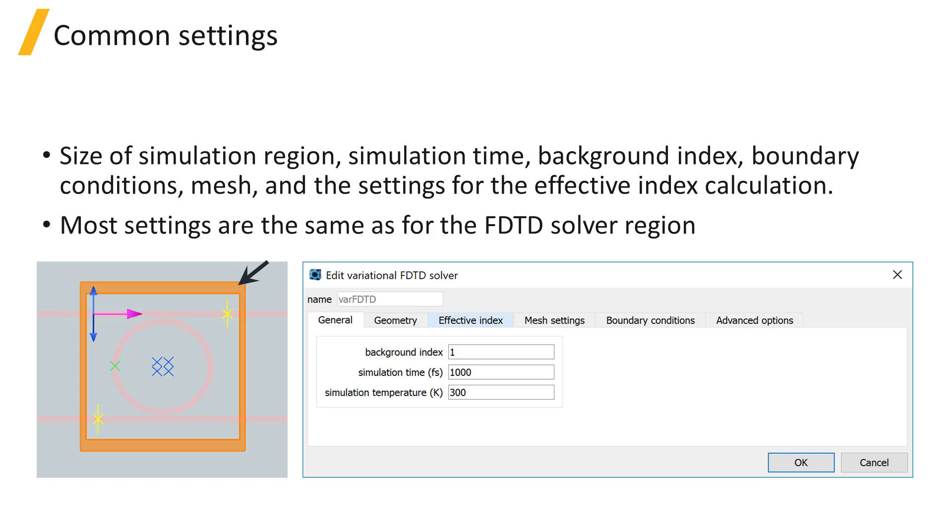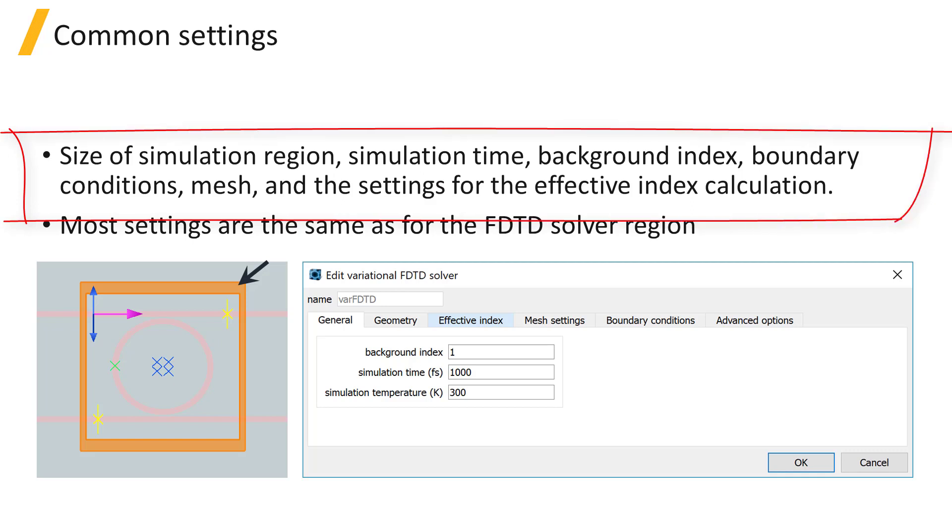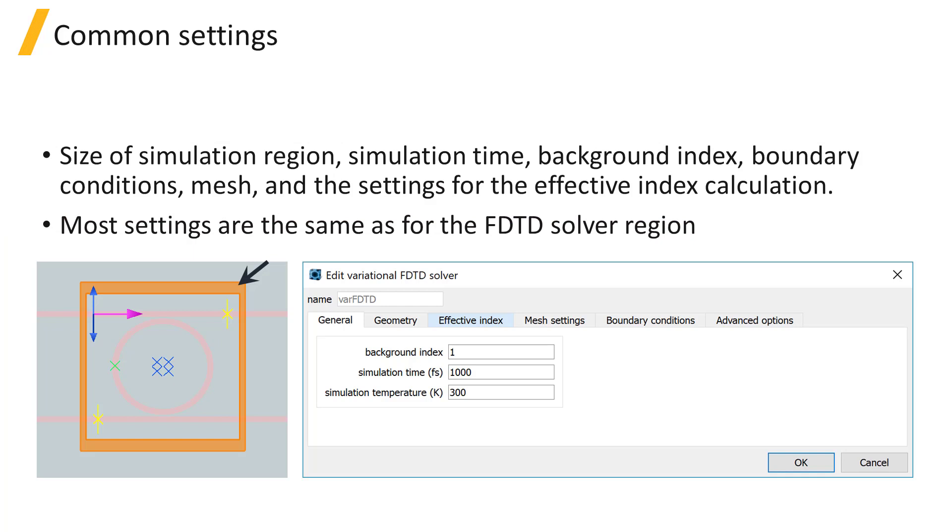The solver region is where we can set the size of the simulation region, simulation time, background index, boundary conditions, mesh, and the settings for the effective index calculation.